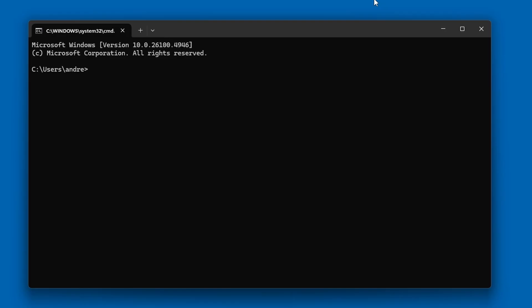Once the command prompt window comes up, you'll need to navigate to where you downloaded Brigadier. So, I'll just go cd downloads, which changes the directory, and then cd brigadier.